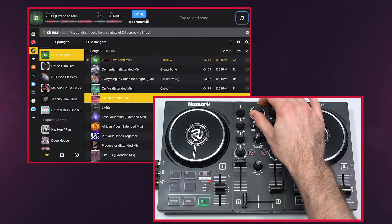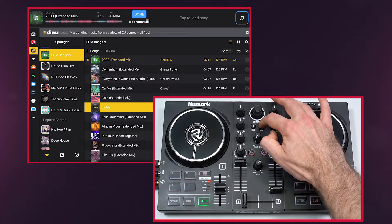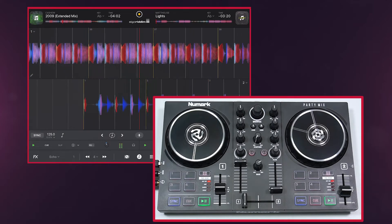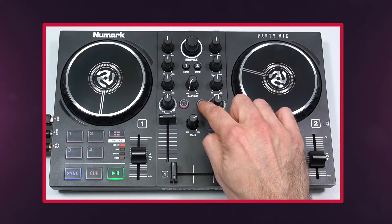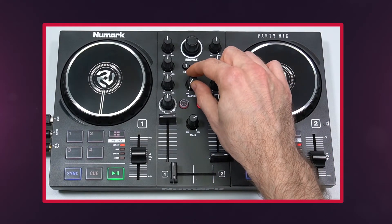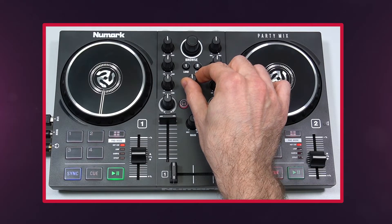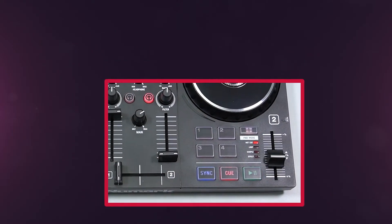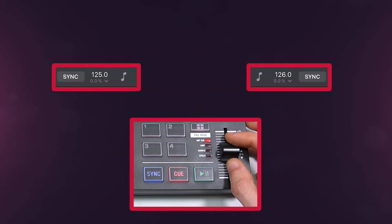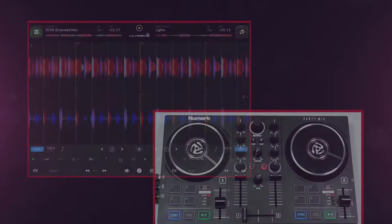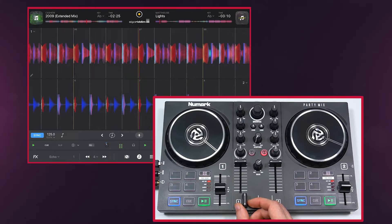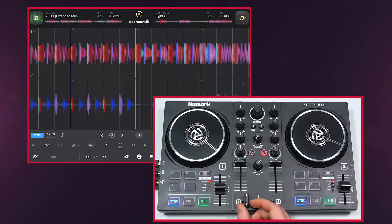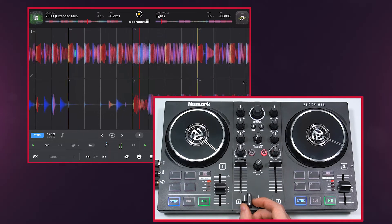To transition to another track, load it to the other deck. Pro tip: use the headphones button to preview the track in your headphones. You can use the pitch fader or sync button to match its tempo to the first track. When you're ready to make the transition, start playing the track and move the crossfader towards its deck.